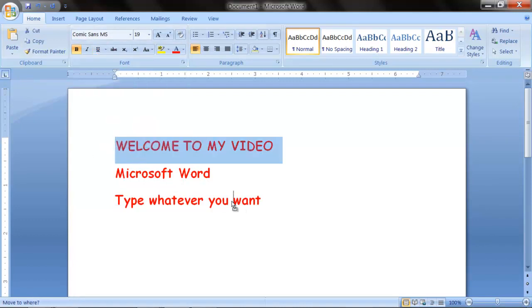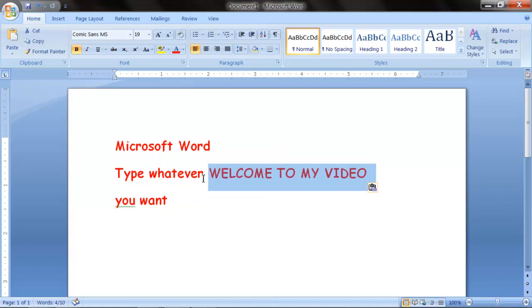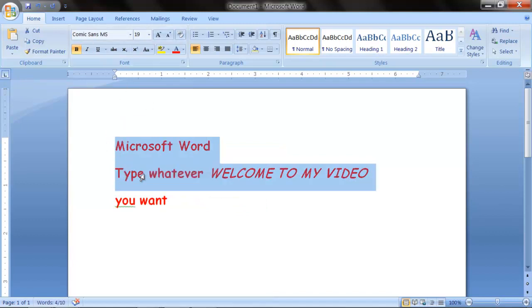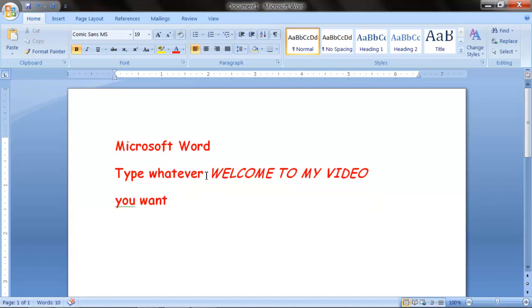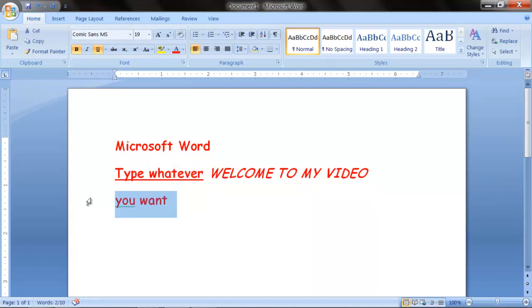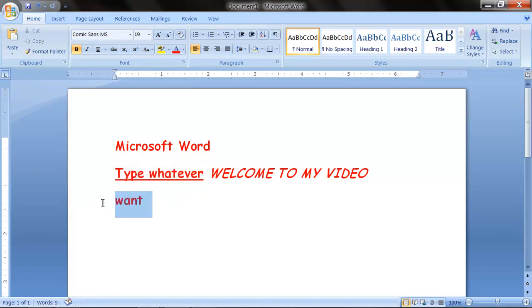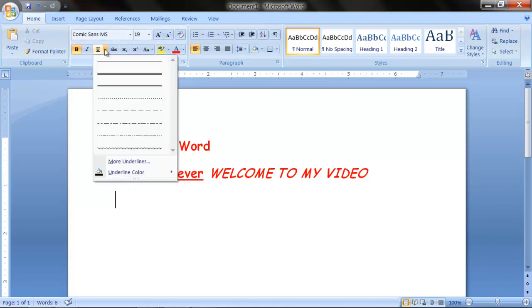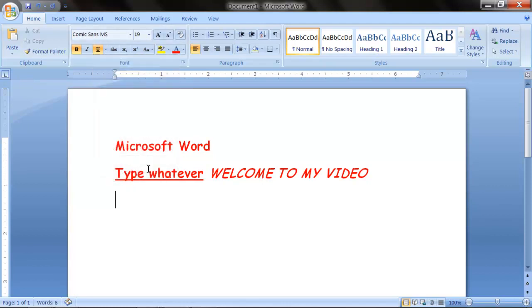Or if you want, you can italicize this. Leave these alone. Or you could underline it. And if you don't like the default underline, you could just change the way you want it. Let's say hello. It changed. And I didn't have to highlight it.